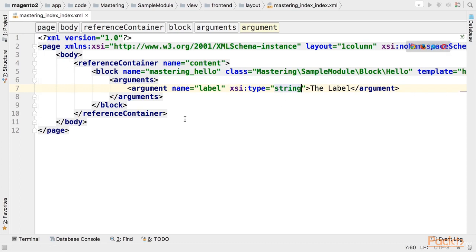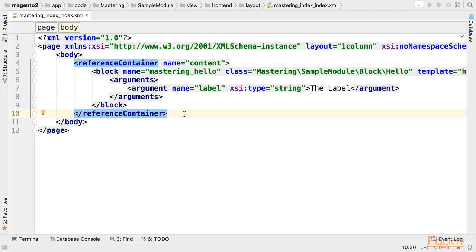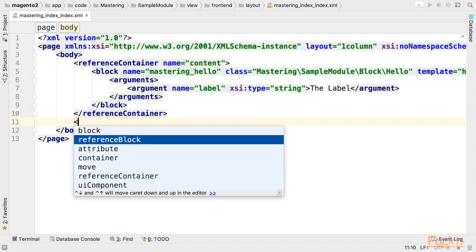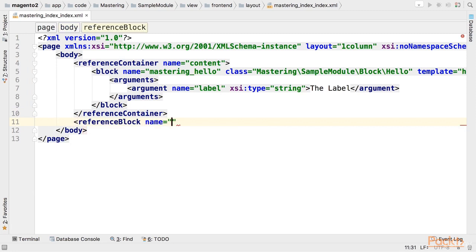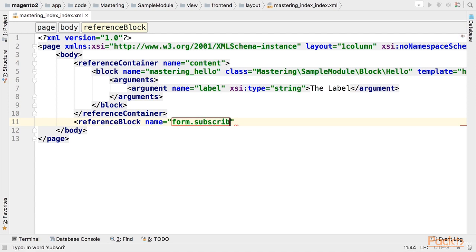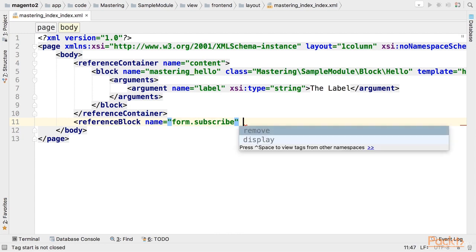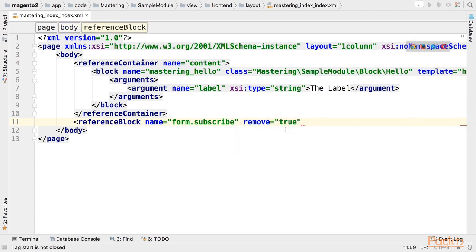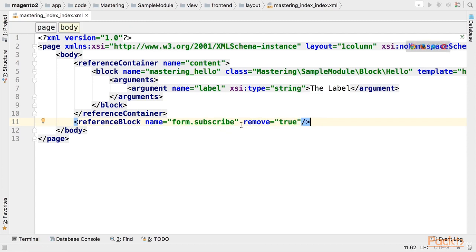One additional change to this layout is removing the subscription field. For this purpose we'll use reference block node. We'll specify the name of the block that is adding subscription field, and the name is form subscribe. This information can be observed in the newsletter module. And we'll say remove true. Now this block will be removed.